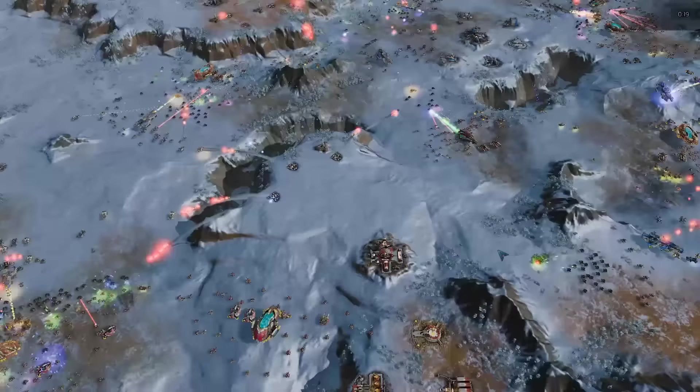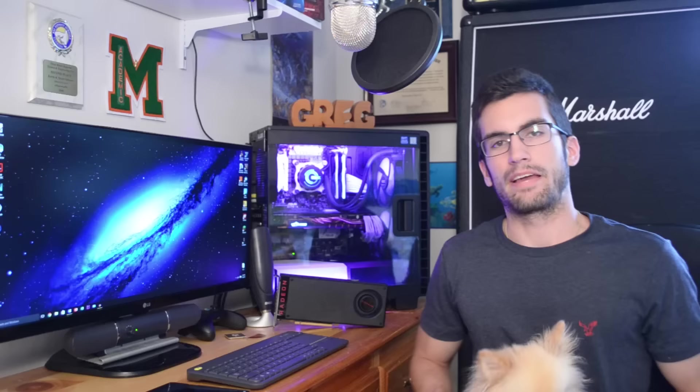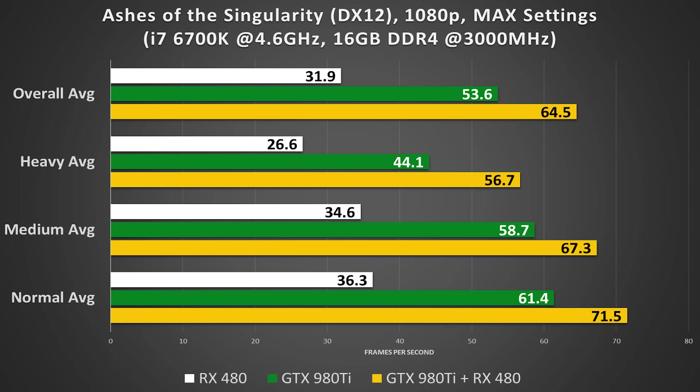And as for the results, better, not significantly better, but better overall and across the board. We're looking at around 15-20% framerate gain, still not enough in my opinion to justify the second card's existence, but I expect better optimization in the future to increase these margins.